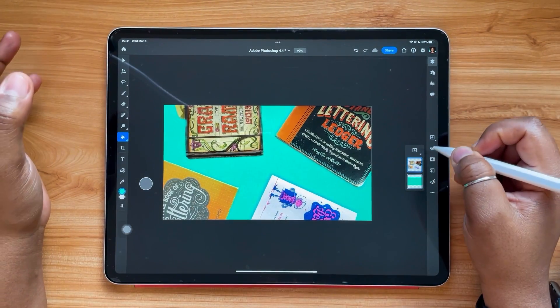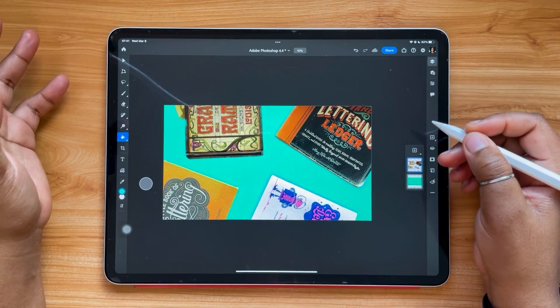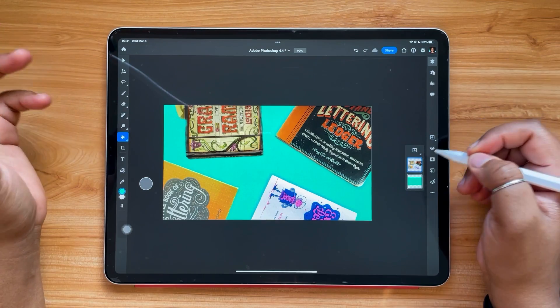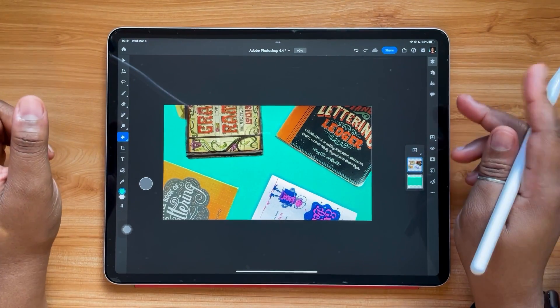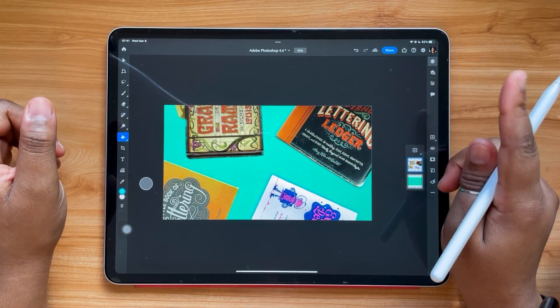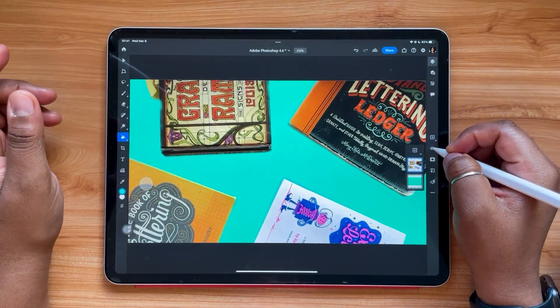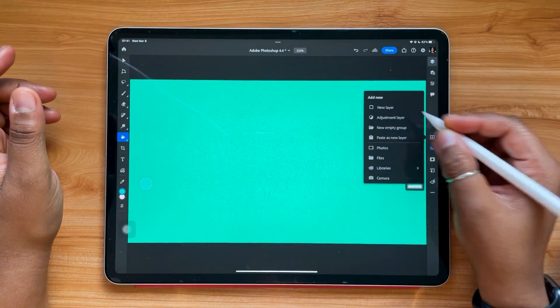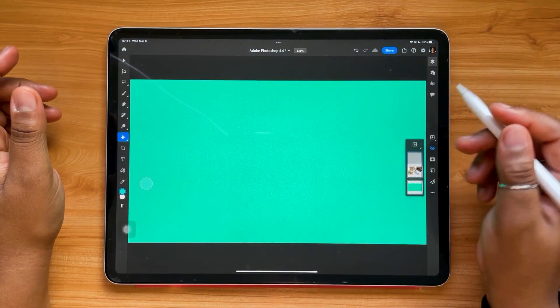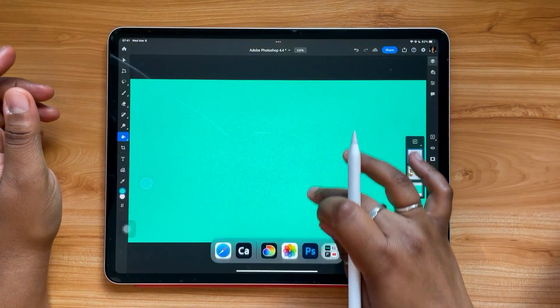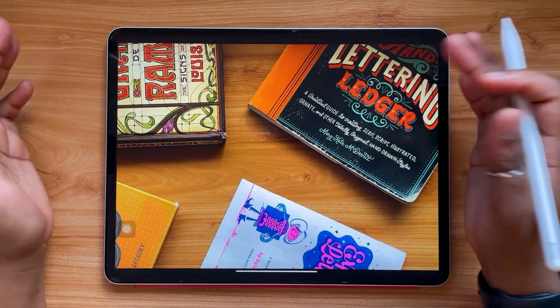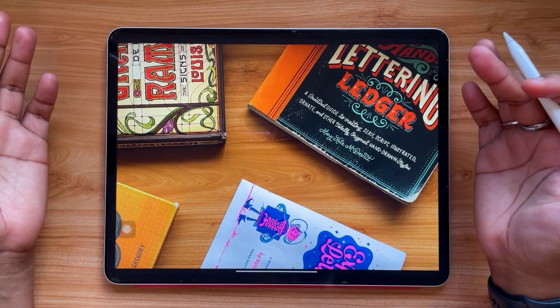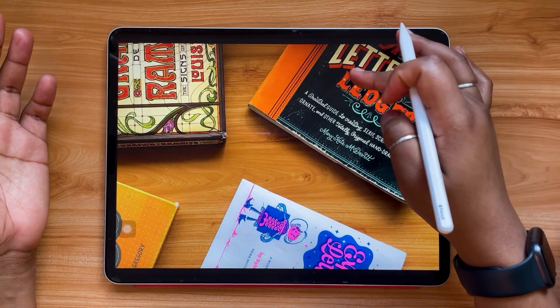So now we're going to do this again, but with text because it's for photos and for text. So we're just going to go back to that photo, and you can do this with any photo.